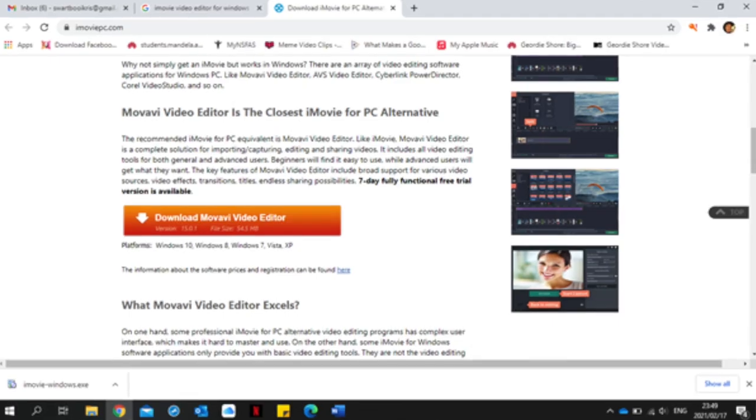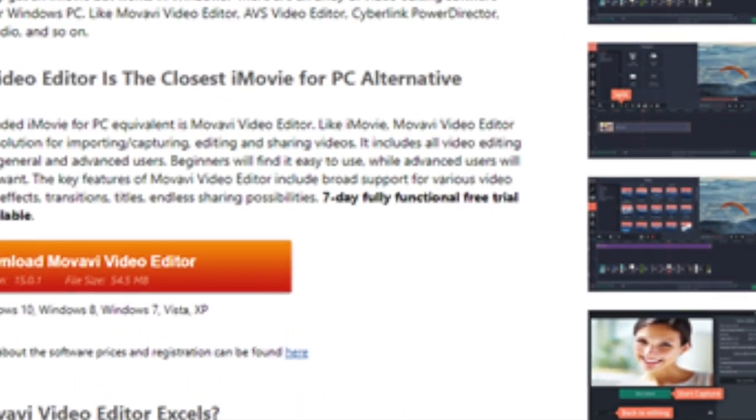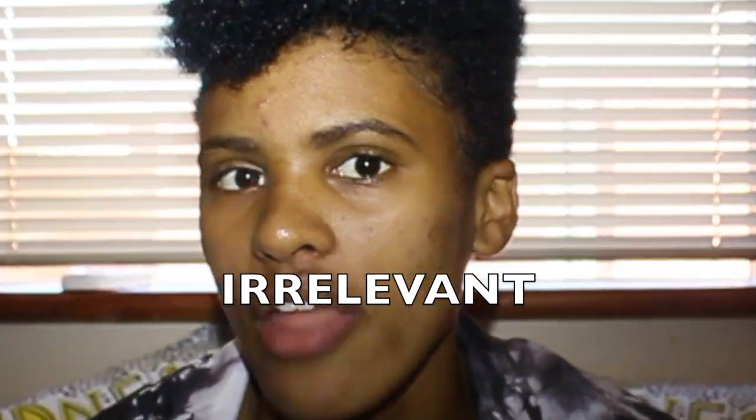It has broad support for various sources — seven-day fully functional free trial version is available. Then I looked for an alternative for iMovie and found something, opened it last night and was trying to edit something but I fell asleep. I've been getting very tired lately — I usually go to bed at two o'clock in the morning. Anyway, I was trying to edit on it and my mind was saying, honey, this looks like Movavi Video Editor. It calls itself iMovie for Windows.